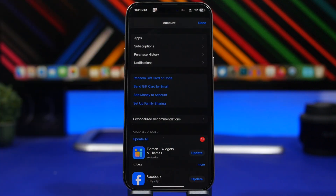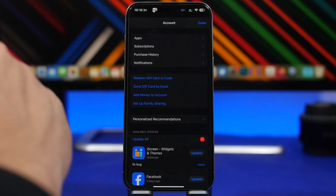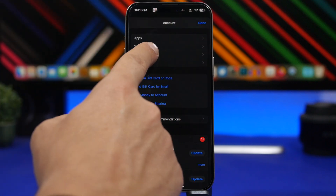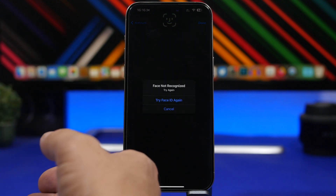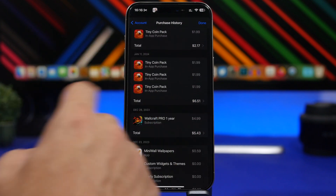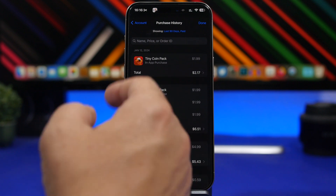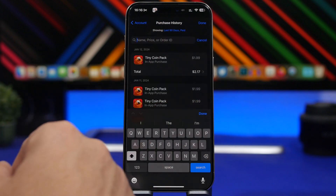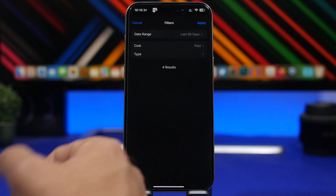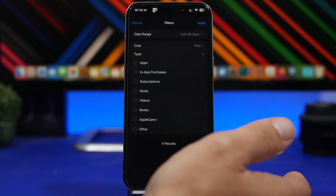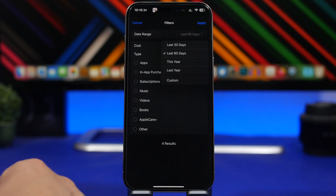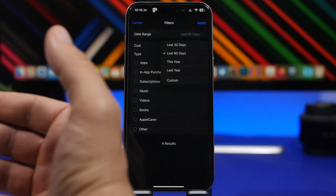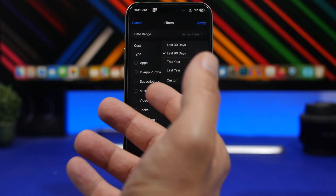Moving to the App Store — you'll now have a Purchase History section in your account. Go to the App Store, tap your profile at the top, and you'll find your full purchase history showing everything purchased with your Apple ID: apps, in-app purchases, subscriptions, and more. You can search and filter by cost, type — whether it's an in-app purchase, subscription, app, music, or books — and you can select a date range from the last 30 days up to the last year, or a custom range.